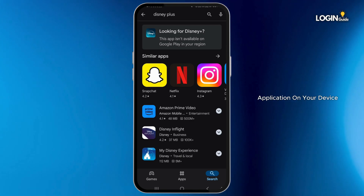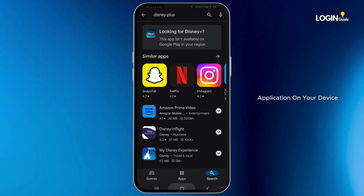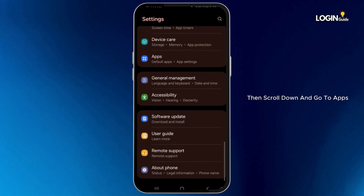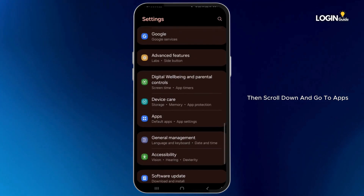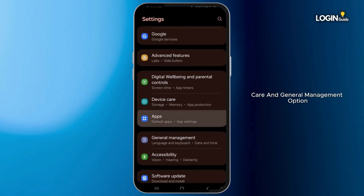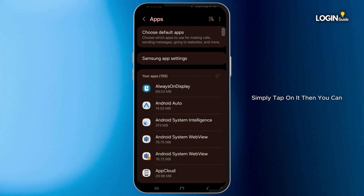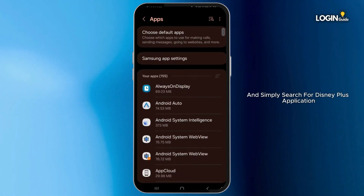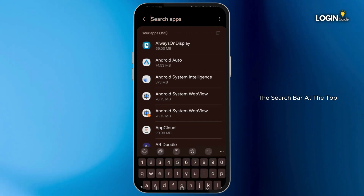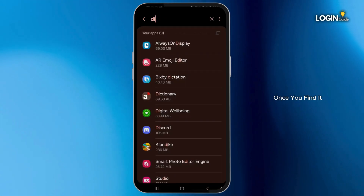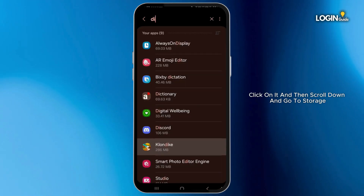Once you install the application on your device, simply go to the system settings. Then scroll down and go to Apps, which is between the Device Care and General Management options. Simply tap on it. Then scroll down and search for the Disney Plus application, or you can use the search bar at the top. Simply type in Disney Plus and once you find it, click on it.